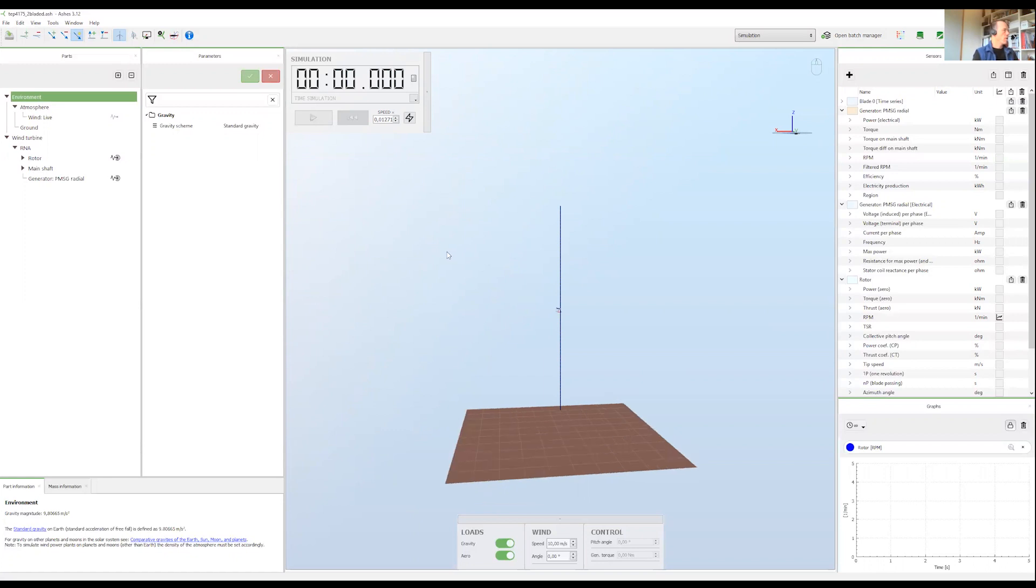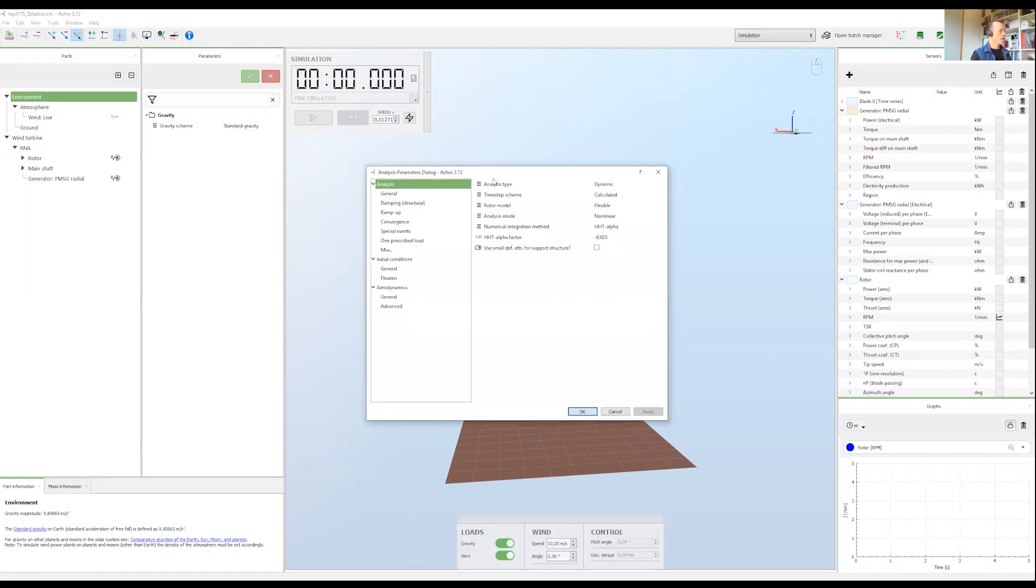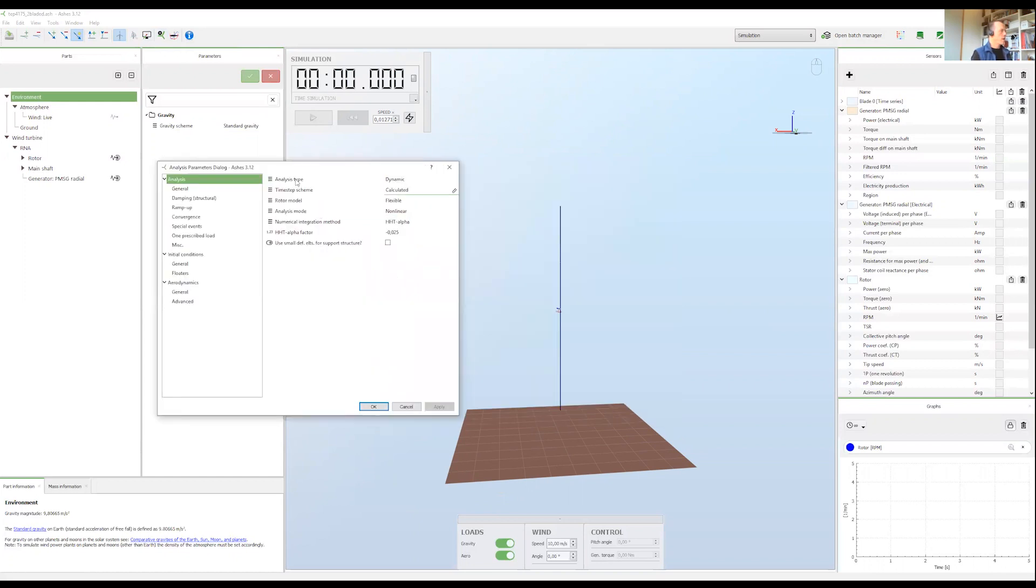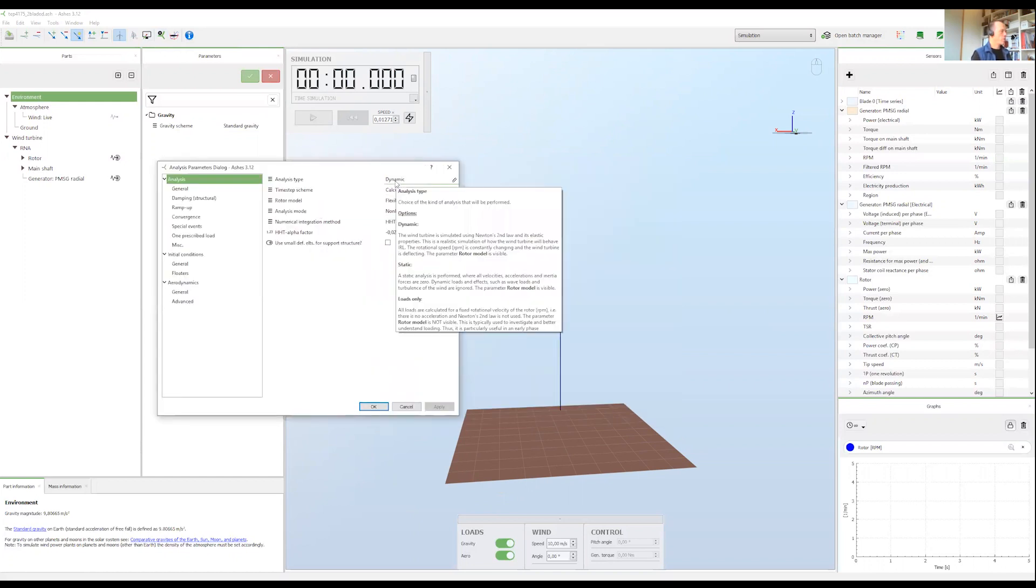Under this icon up here we find the analysis parameters dialogue, and the parameter we'll be talking about now is analysis type.